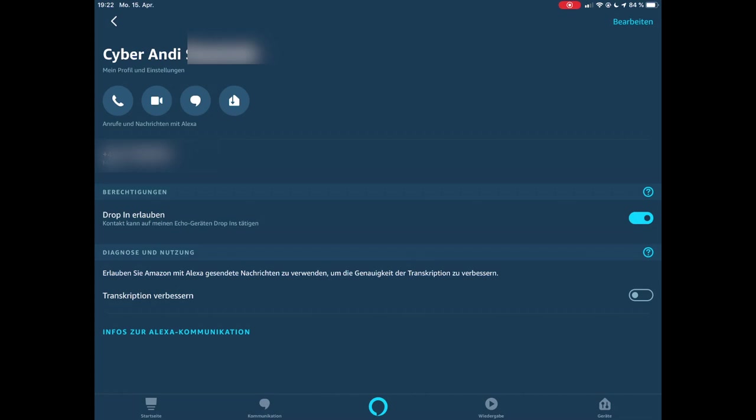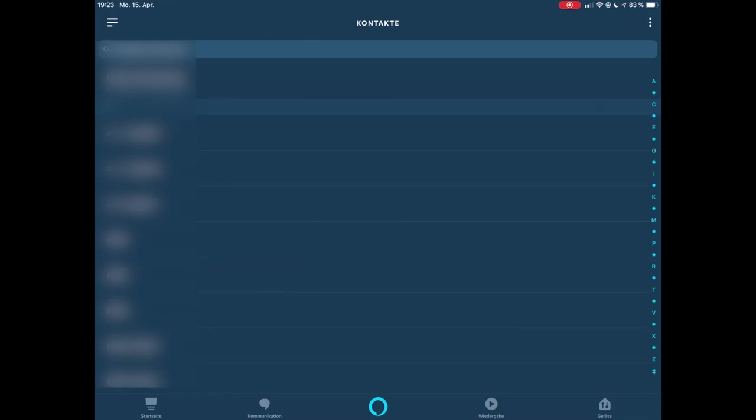Dann gibt es hier unten unter Diagnose und Nutzung: Erlauben Sie Amazon mit Alexa gesendete Nachrichten zu verwenden, um die Genauigkeit der Transkription zu verbessern. Und genau hier sieht man auch wieder, dass es deaktiviert ist. Jetzt habe ich mal kurz aktiviert und jetzt tue ich es wieder deaktivieren. Und jetzt kann ich das bei allen möglichen Usern auch machen.